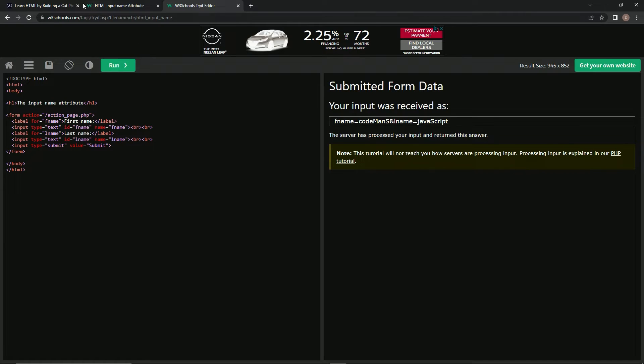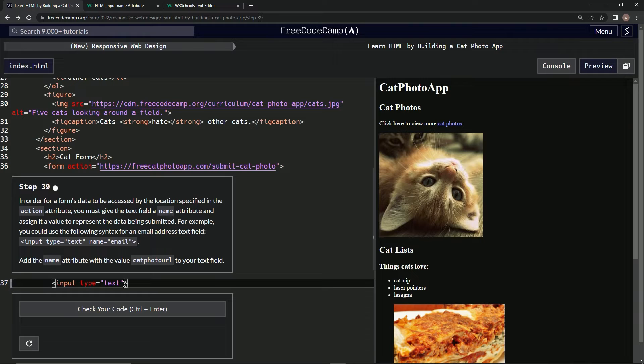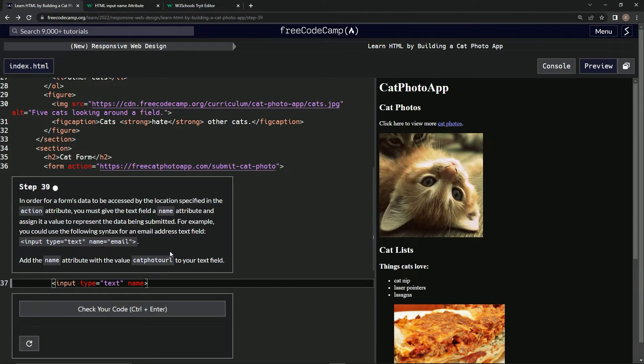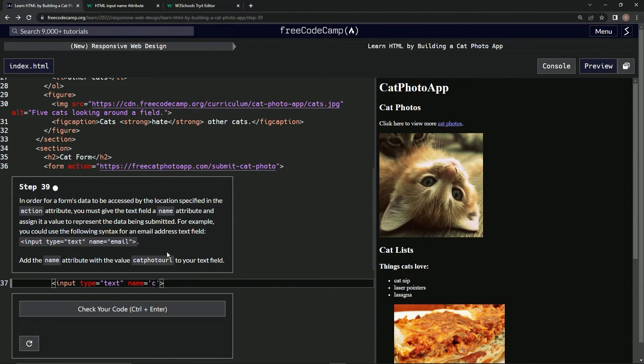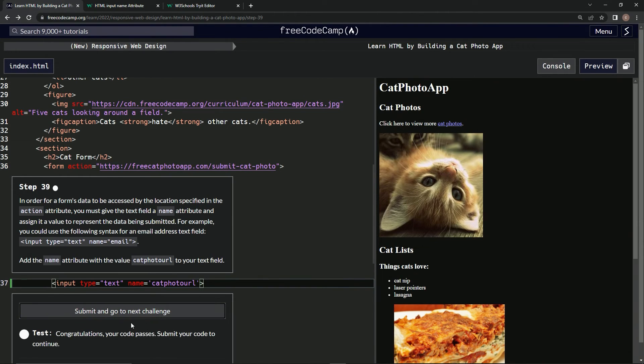But we're not going to go over that anyway, just to let you know. So that being said, we're going to come over here and we're going to say name equals cat photo URL, just like that. Alright, let's check it. That's good.